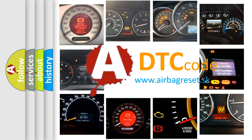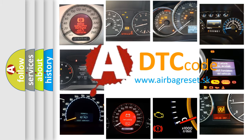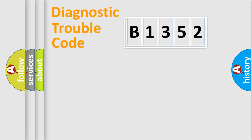What does B1352 mean, or how to correct this fault? Today we will find answers to these questions together.